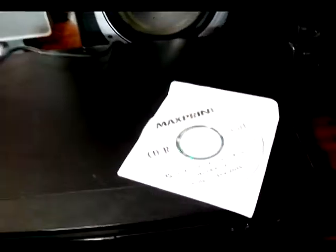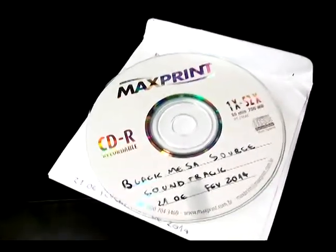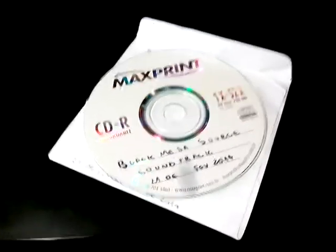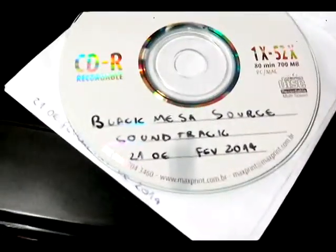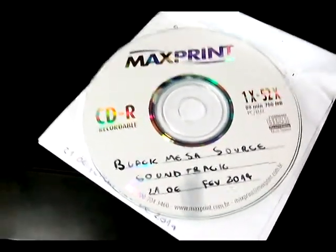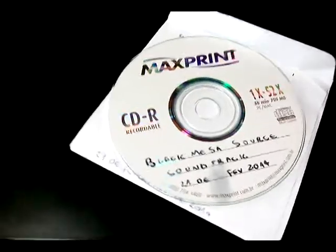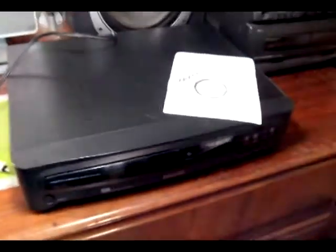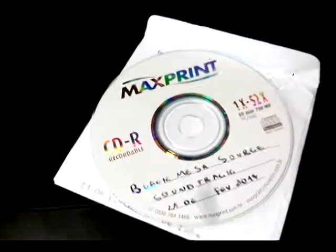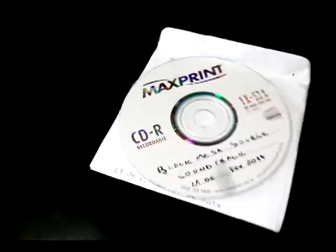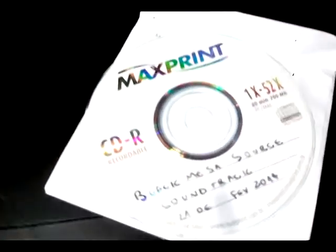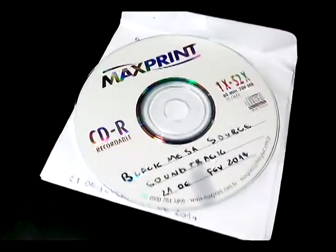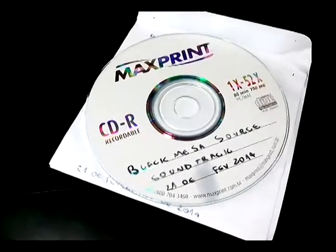I have this Black Mesa Sword soundtrack, composed by Joel Nielsen, so YouTube doesn't flag me because I'm getting credits, and I have already the game bought on my Steam, so I'm not infringing any copyright, because I have the full game bought, all right?